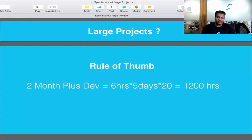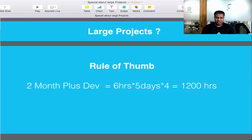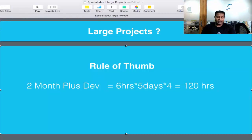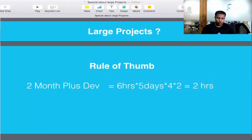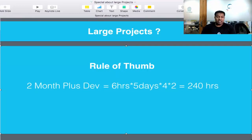If you consider that each day you're working six hours which are billable to the customers, and you're working five days a week, that's roughly 20 days per month. So 30 multiplied by 4 gives us about 120 hours, and then multiplied by 2 gives approximately 240 hours.